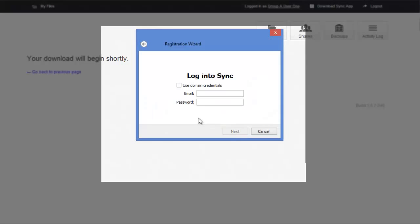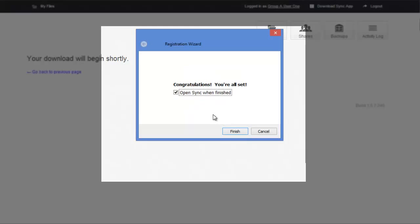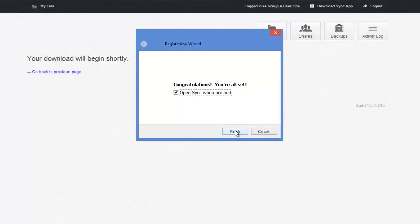Click next to begin. Start by typing in your credentials to log in. We're going to do a typical setup, but if you were to do advanced, you get to choose where your sync location is. I'm going to hit next. Now we're all set. Click finish to open the sync agent.